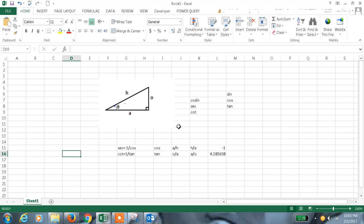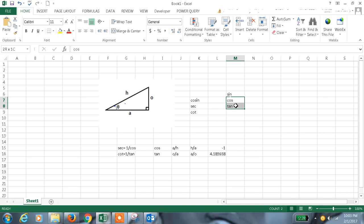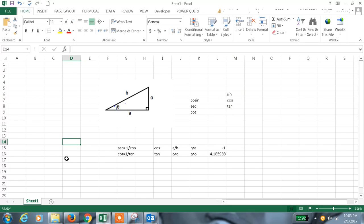These are some of the reciprocal formulas for the basic formulas in trigonometry. Hope this information helps. Thanks for watching the video.